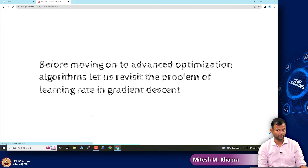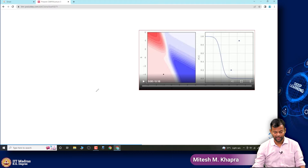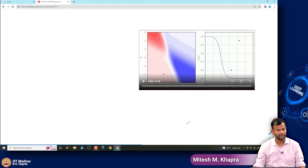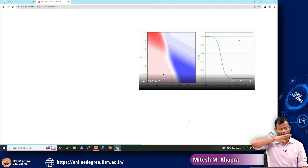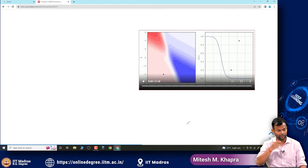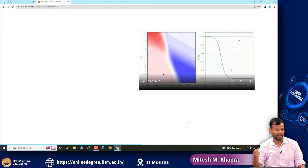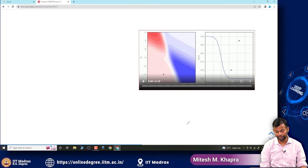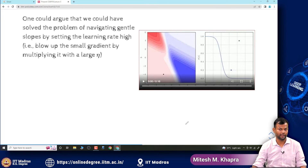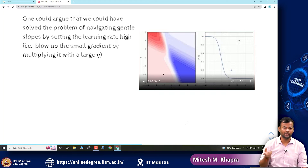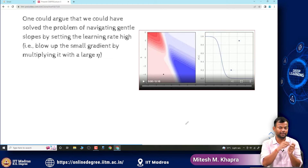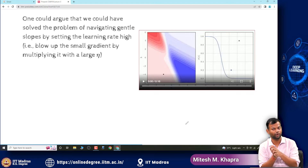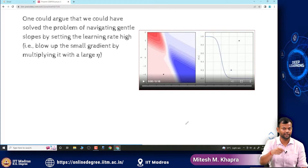Let us start with tips for adjusting the learning rate and momentum. We were looking at gradient descent, and this is where we had started — our first loss function where we started on a very flat plane. When you are on these flat surfaces, the gradients are very small, hence your updates are very small and you get stuck. That was the motivation for using momentum and Nesterov. But you could also argue that instead of using momentum or Nesterov, you could just use a larger learning rate — the gradient multiplied by a larger learning rate would still give a large update and you would move faster.